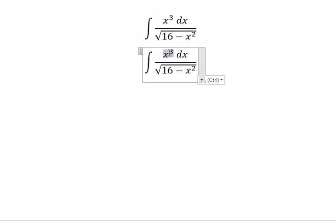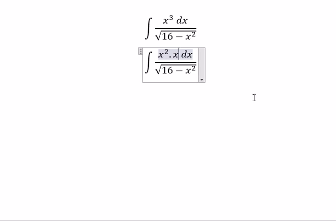About s to the power of 3, you will put s squared multiplied with s.